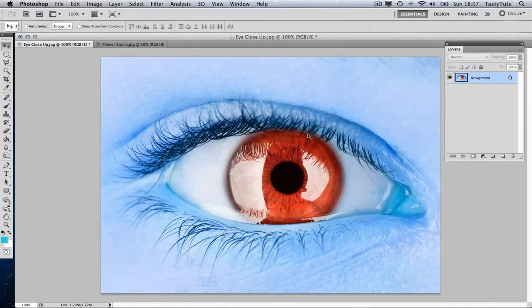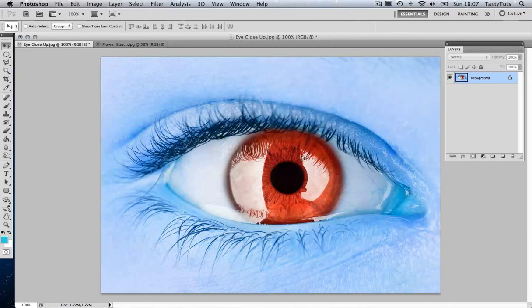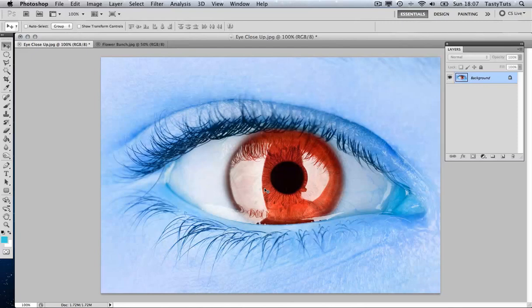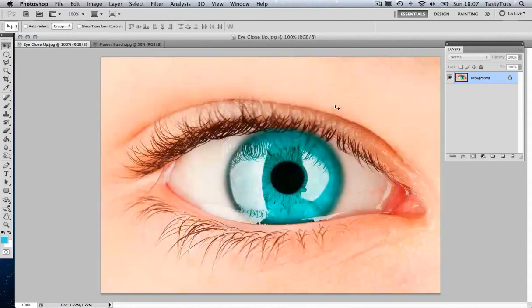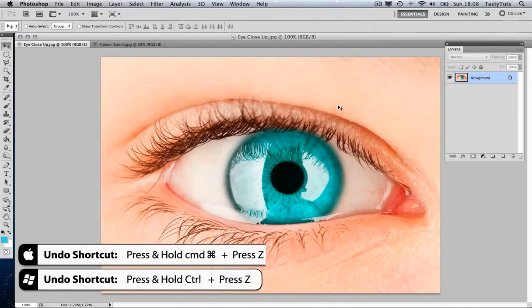And what we can see, we've got our desired effect of the eye changing to red. But what we've noticed is that it has affected the whole image, and the pink of the skin has now turned to blue. We don't want that, so I'm going to undo this.